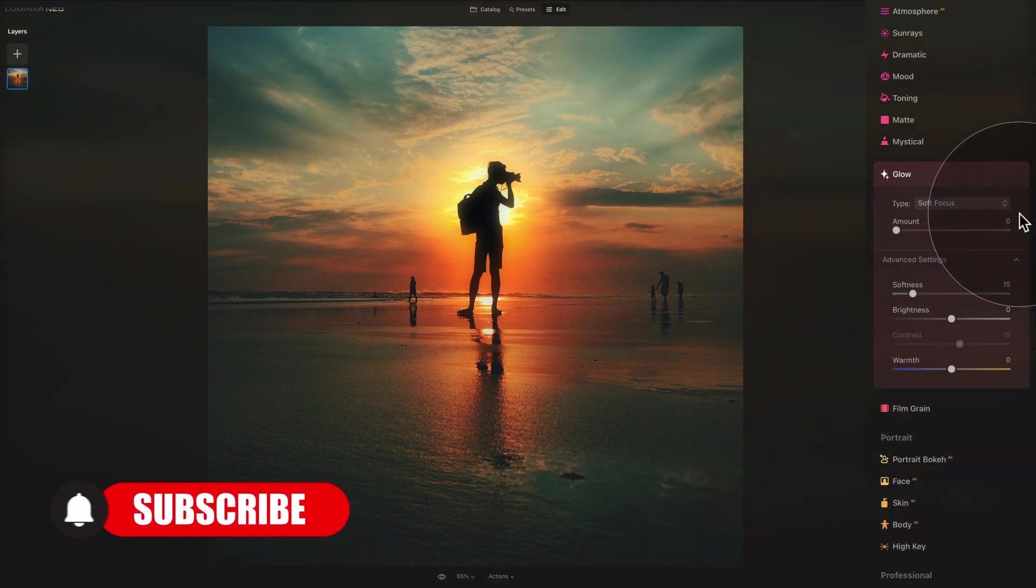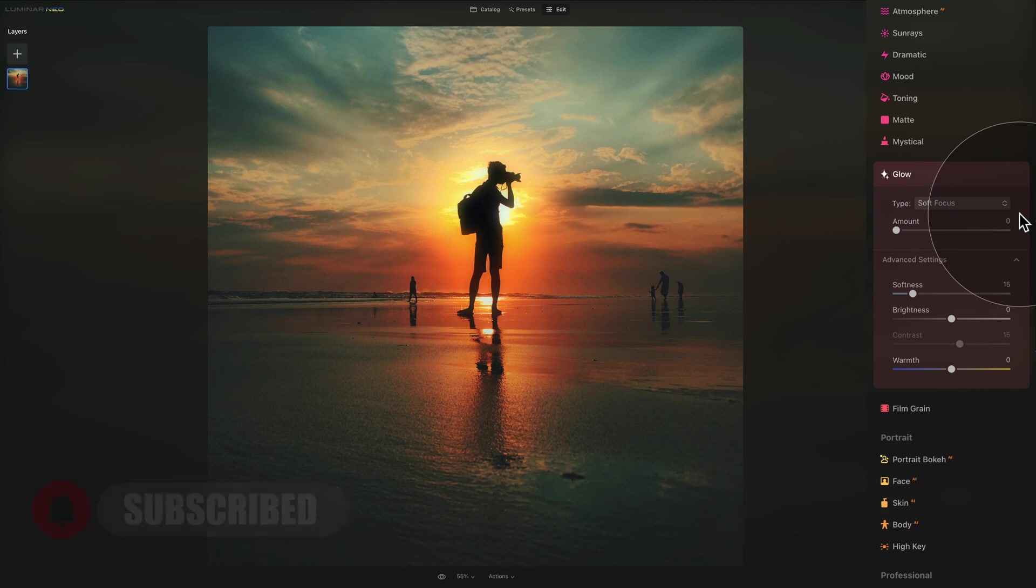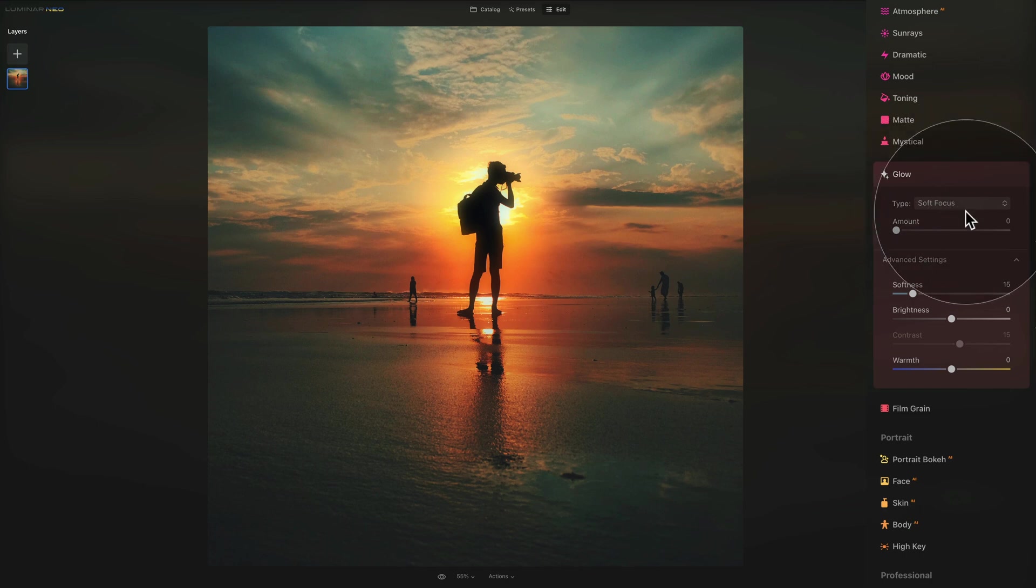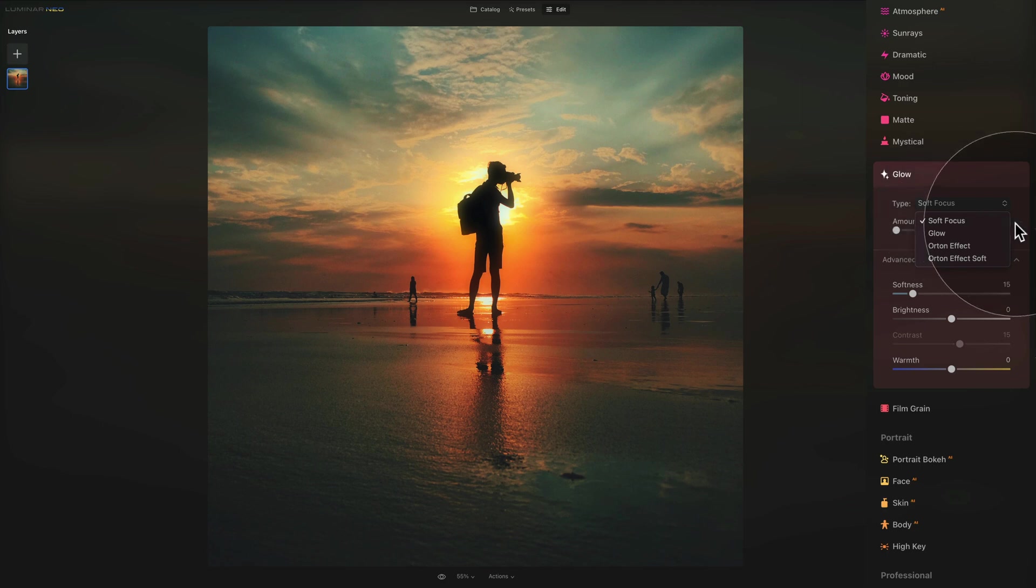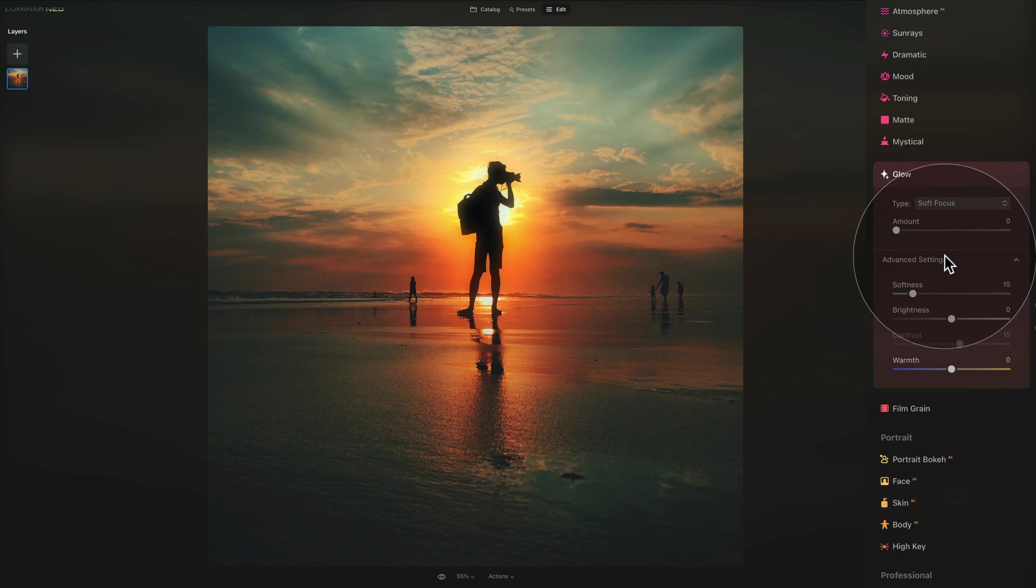So there you go. That was the glow tool which is really useful for creating a lighting effect in your photos. It's specifically useful for bright areas in your image such as street lights, sky, moon, lights on your car, everything you just saw. Now we have four different types of glow: the soft focus, glow, Orton effect and Orton effect soft. And with the sliders you can add the amount of the effect by using the amount slider.